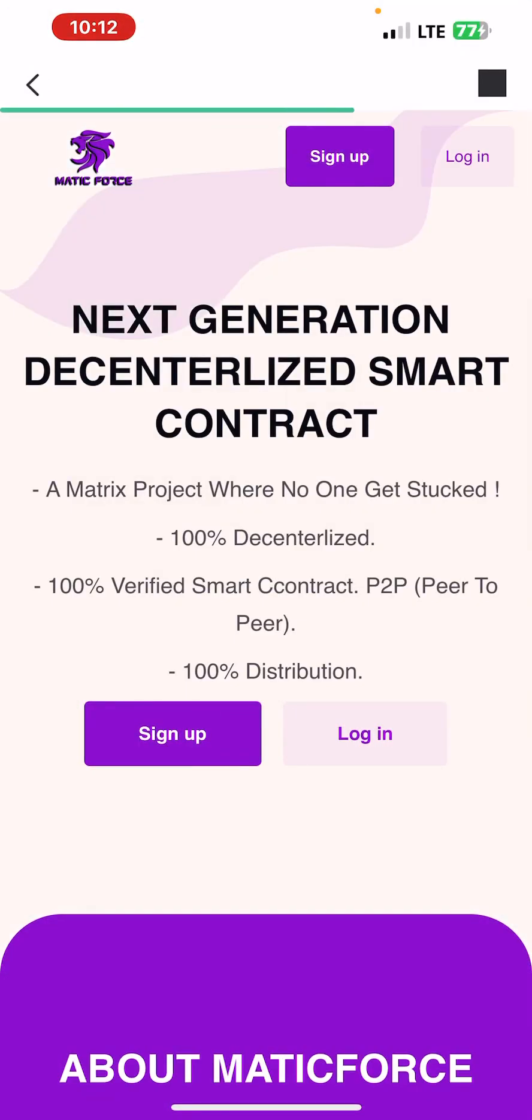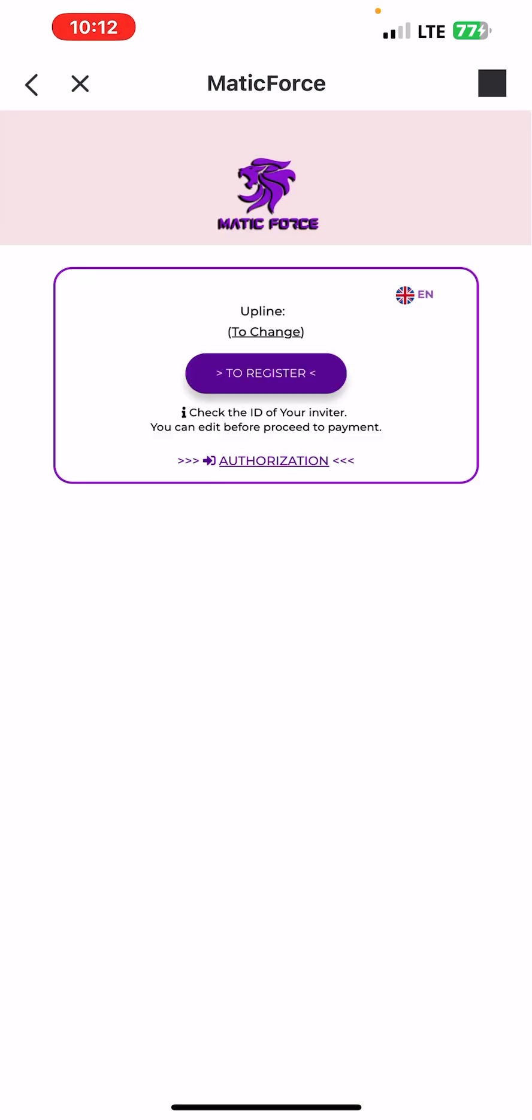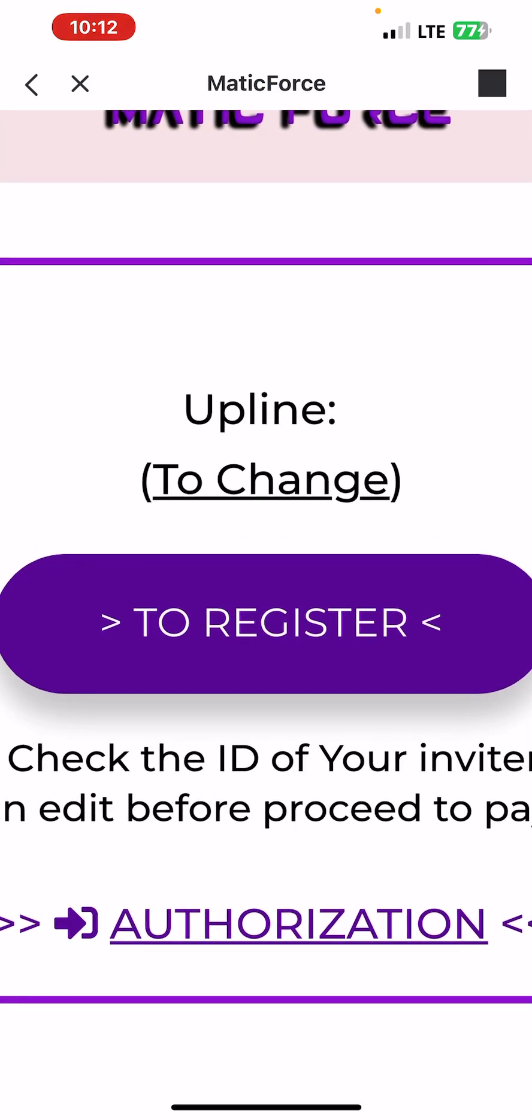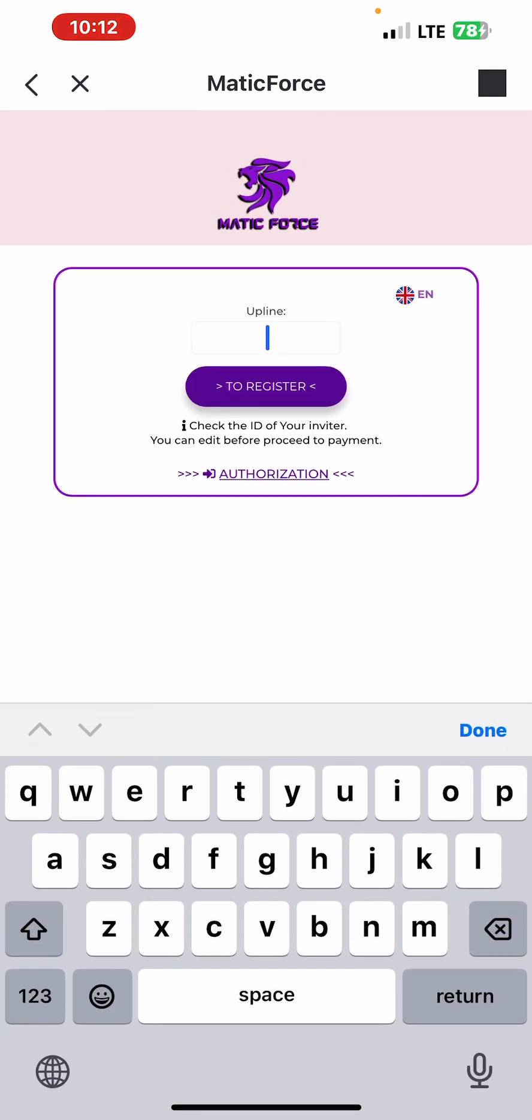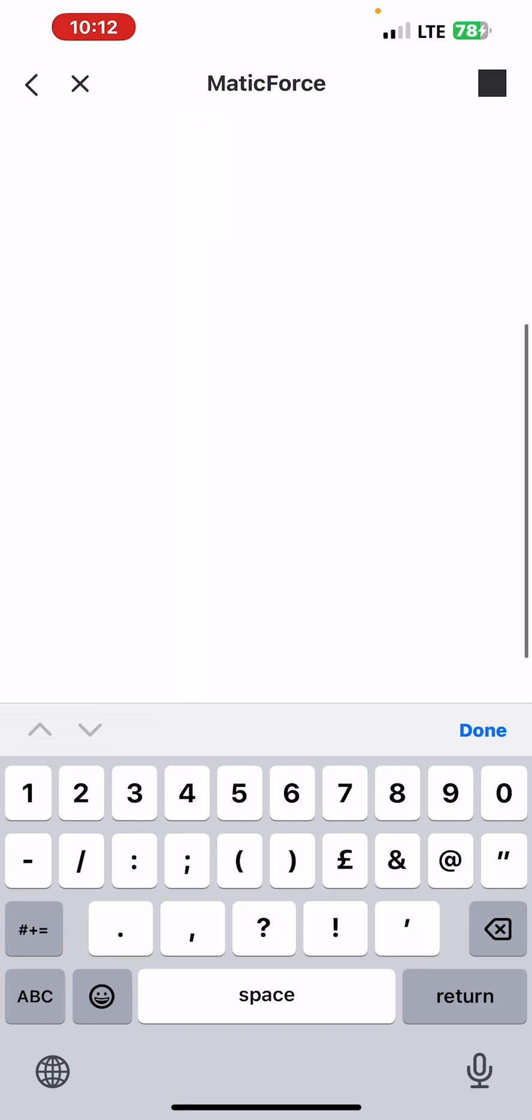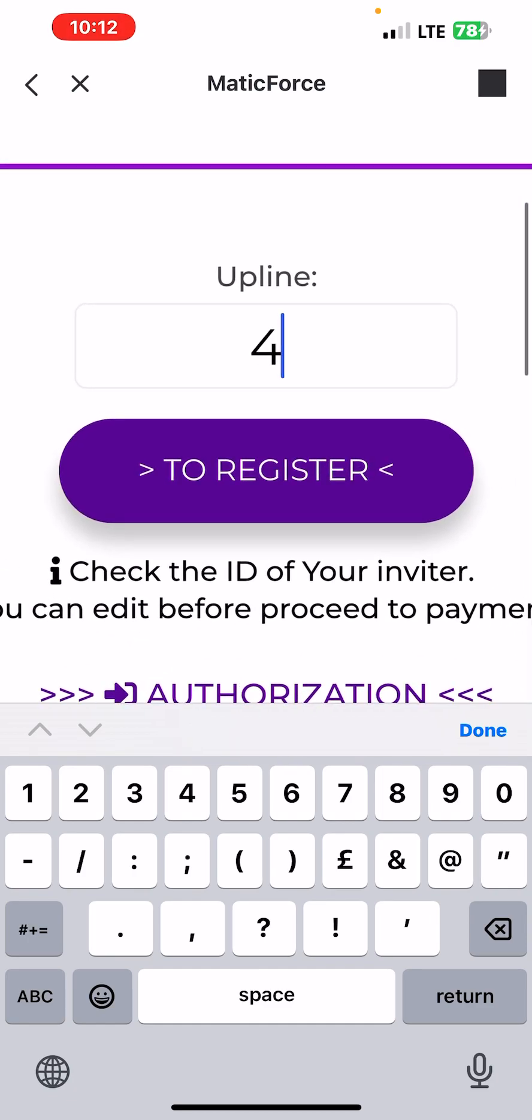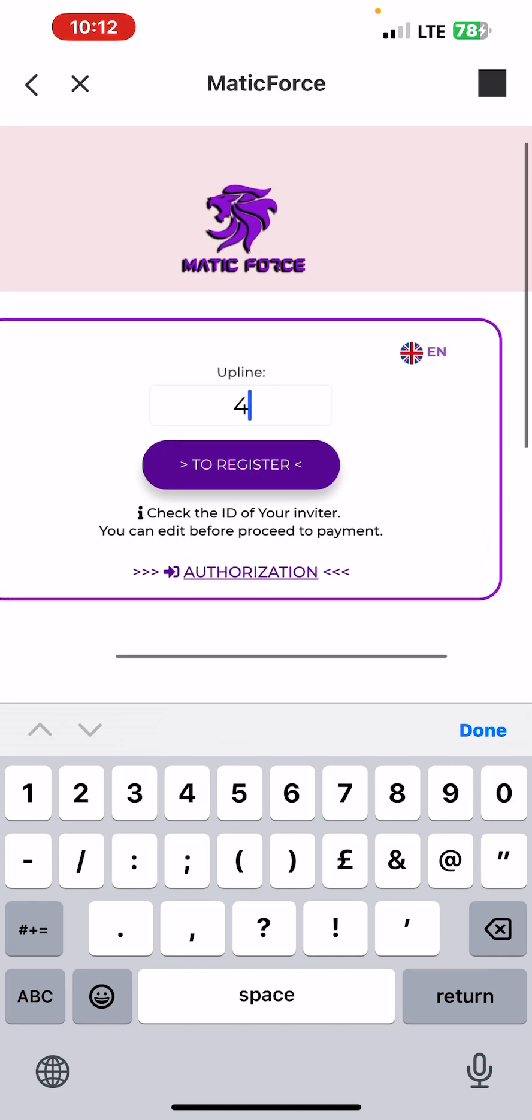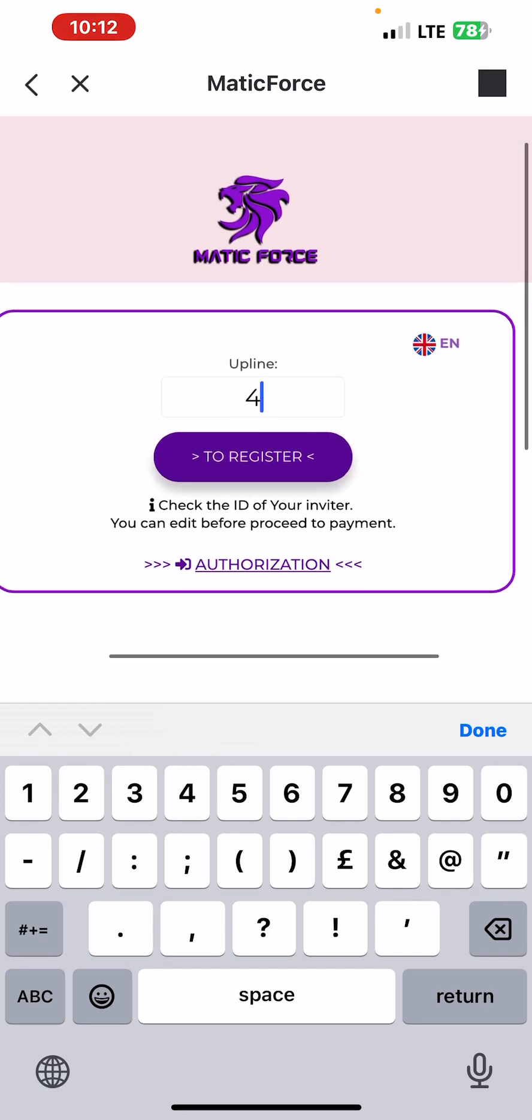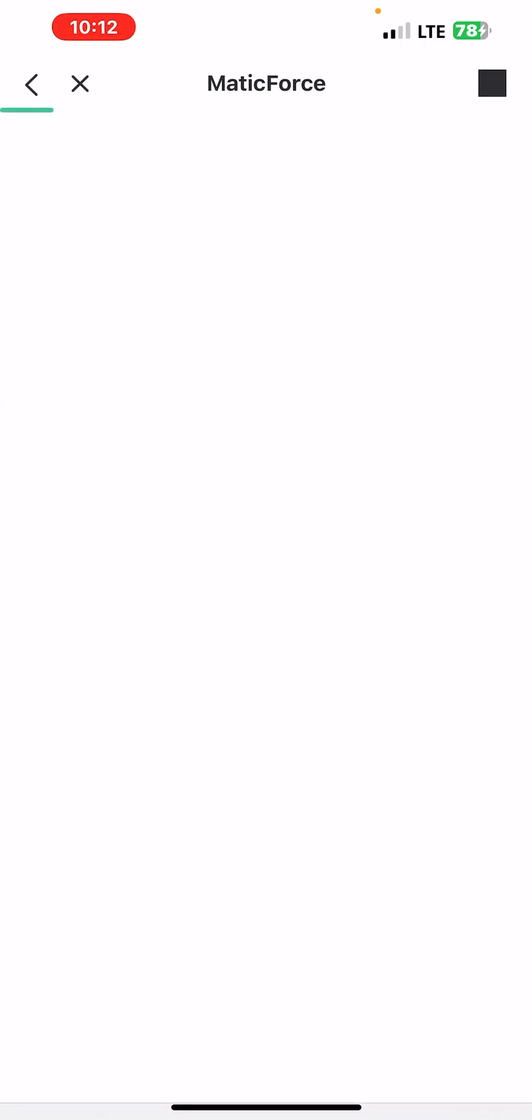So now as you see, this is MaticForce. You press on sign up. After that, you press here to change. You put here four, be sure you put four. After that, what you make to register, you press to register. But I already registered, so what I have to do is I press on authorization.